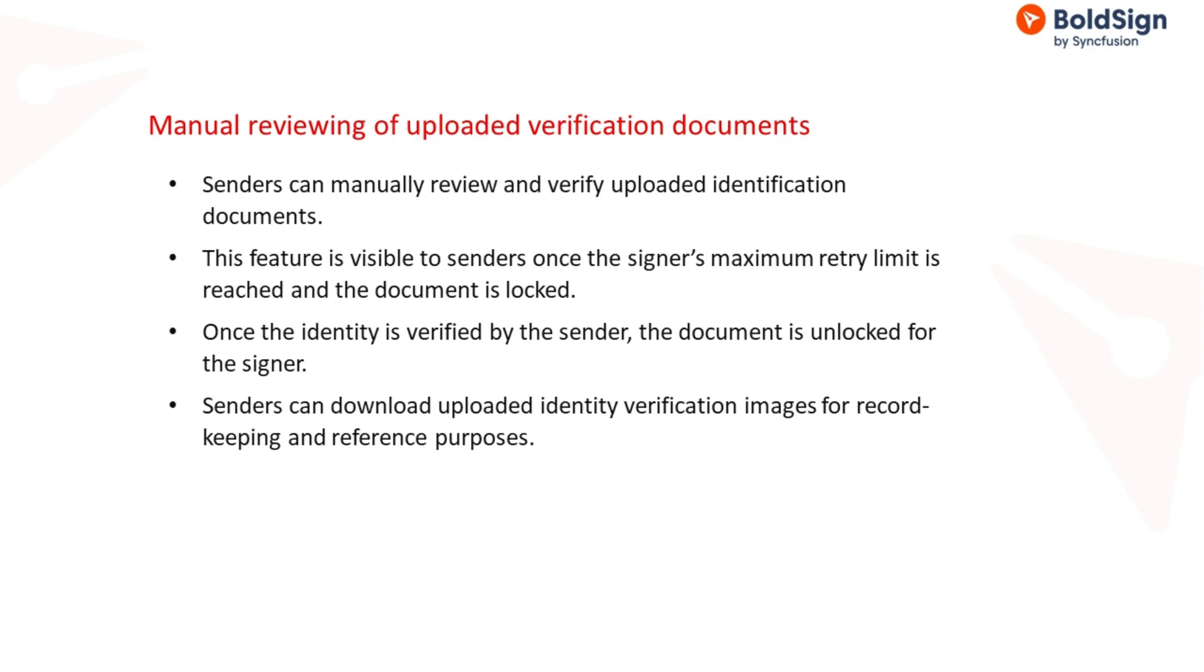Once the sender verifies the signer's details, the document is unlocked, enabling the signer to access and perform actions on it without re-verifying their identity.